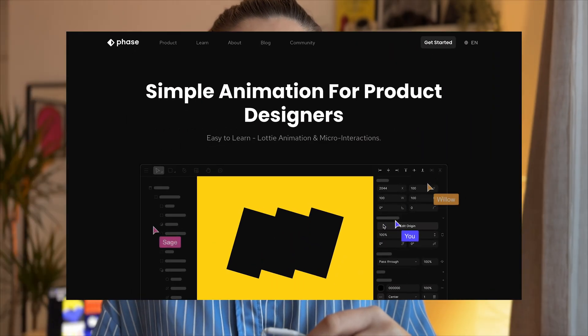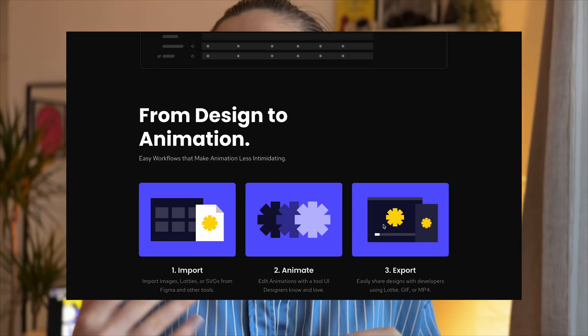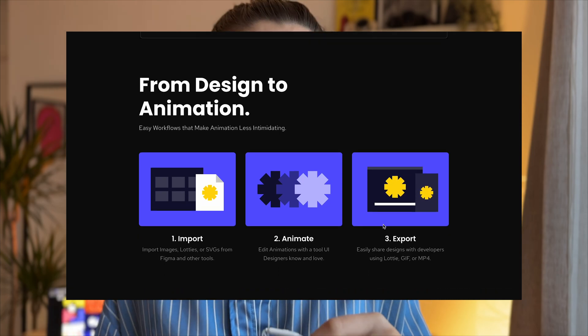Super user-friendly and creating animation takes moments rather than hours compared to other softwares. You can import images, Lottie, SVG directly from Figma or other tools. That means you can take your existing designs and enhance them with animation seamlessly.